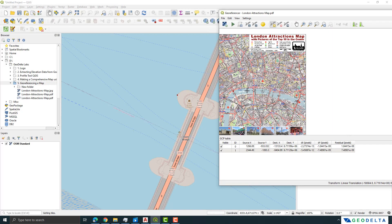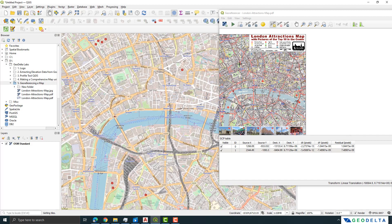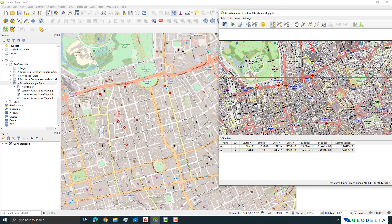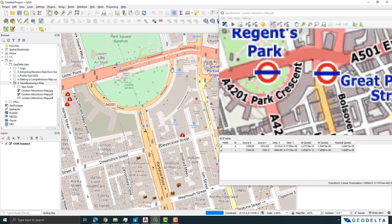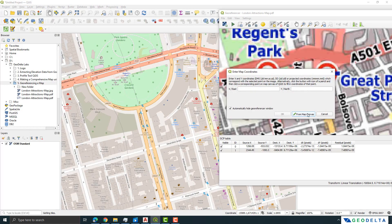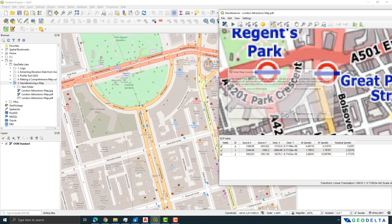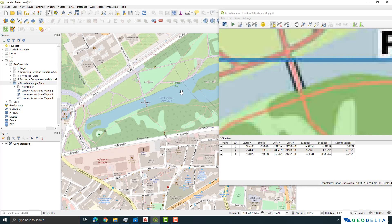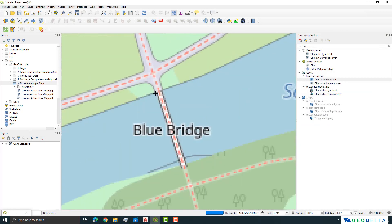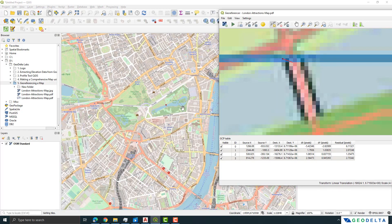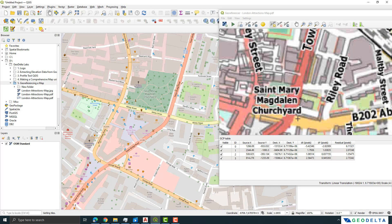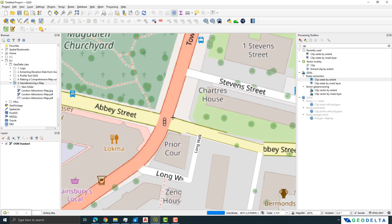Now we have two points added. Let's pick a third point from somewhere further away to ensure sufficient spatial distribution. I can see a road arch over here so I'll pick that point and match it on the map canvas. That gives us three points. Next, I'll find something near the Buckingham Palace garden area for a fourth point, and then add a fifth point from the eastern side at a crossing.